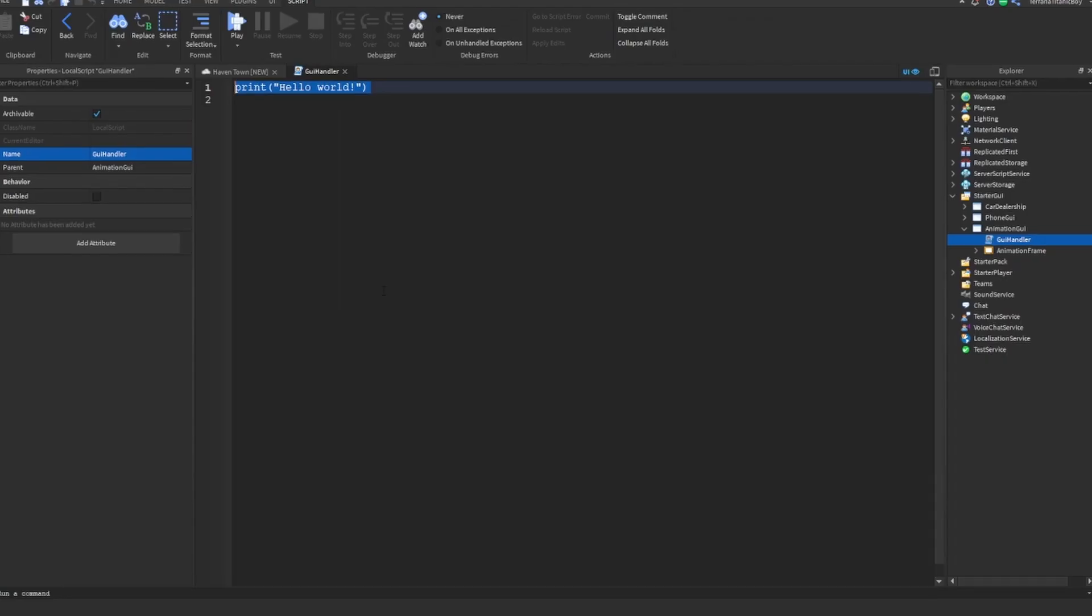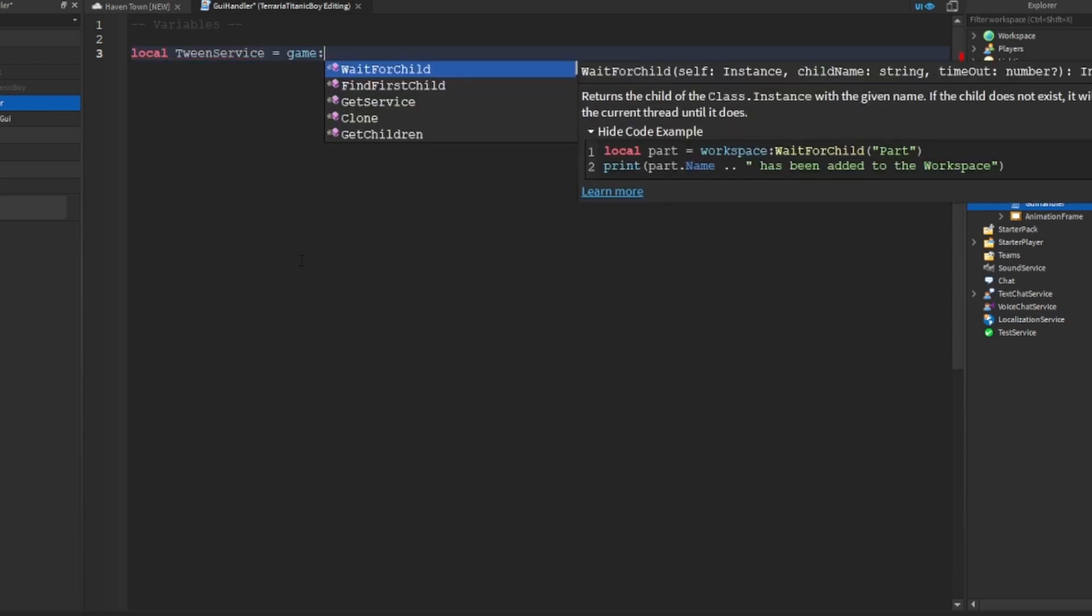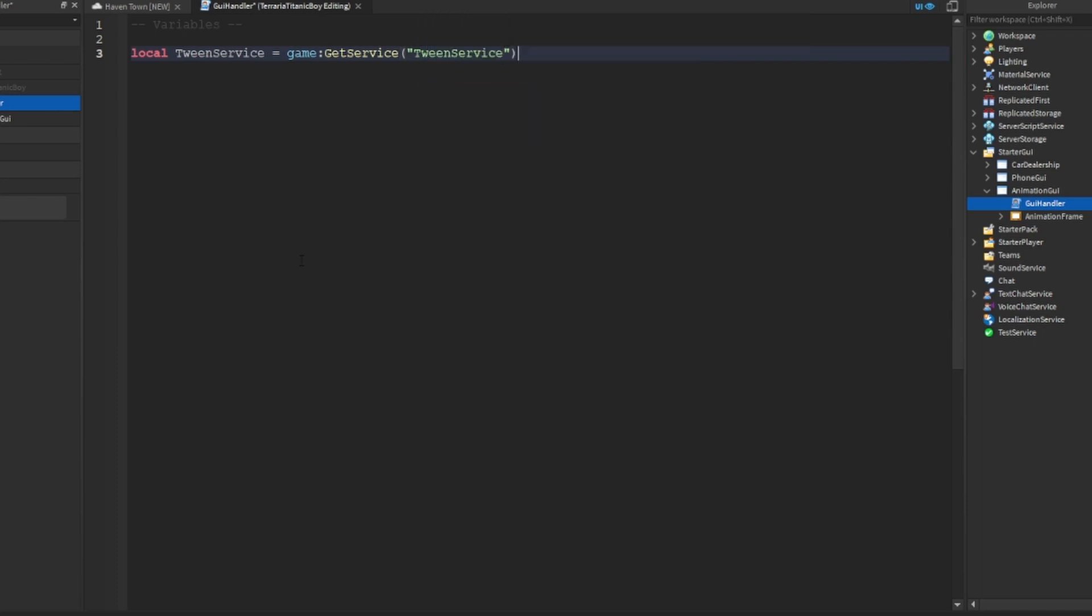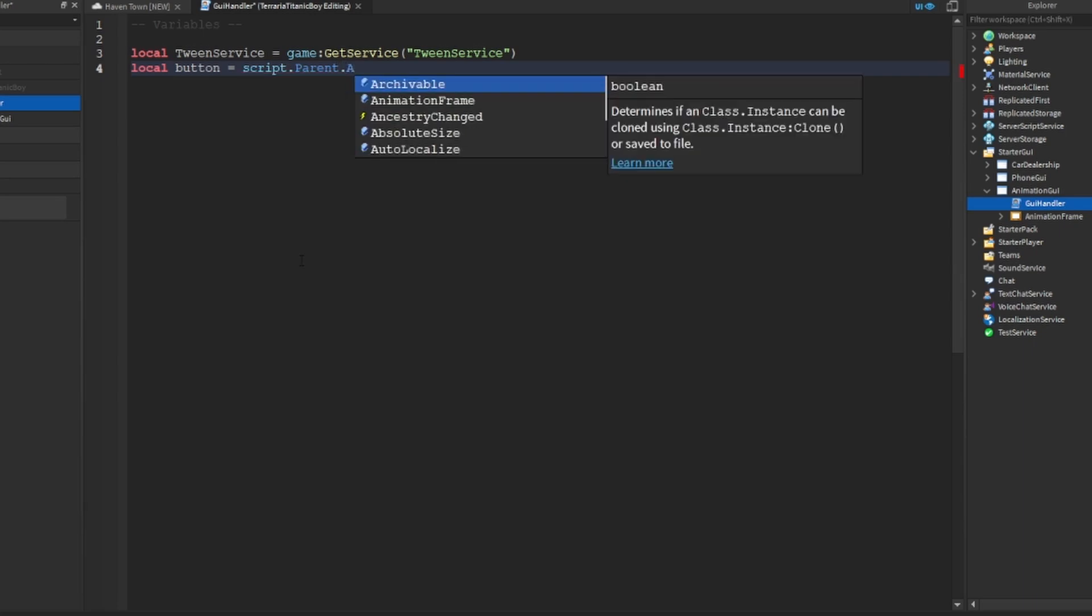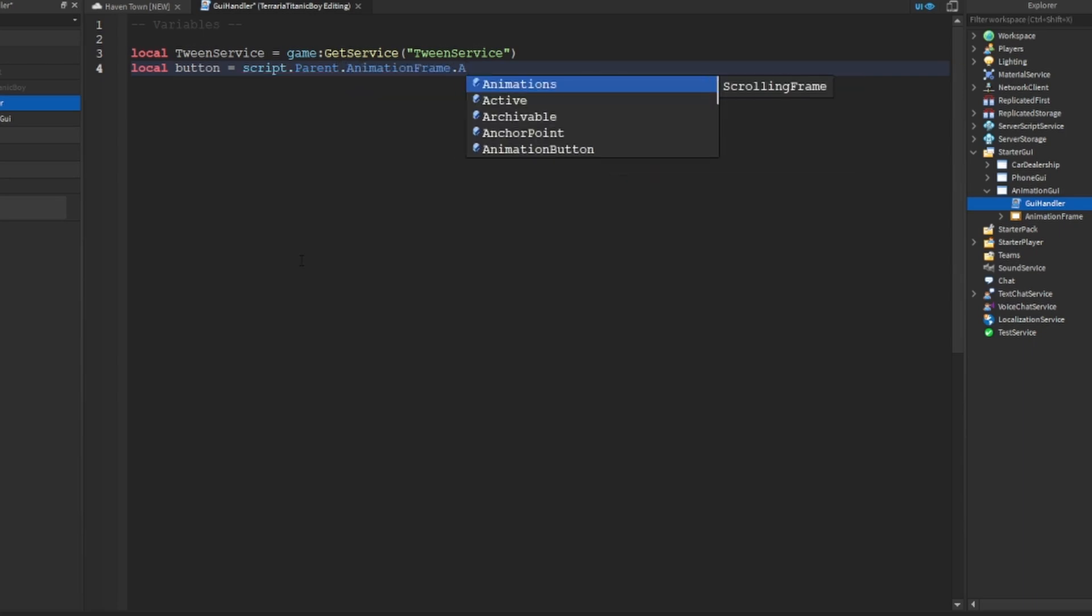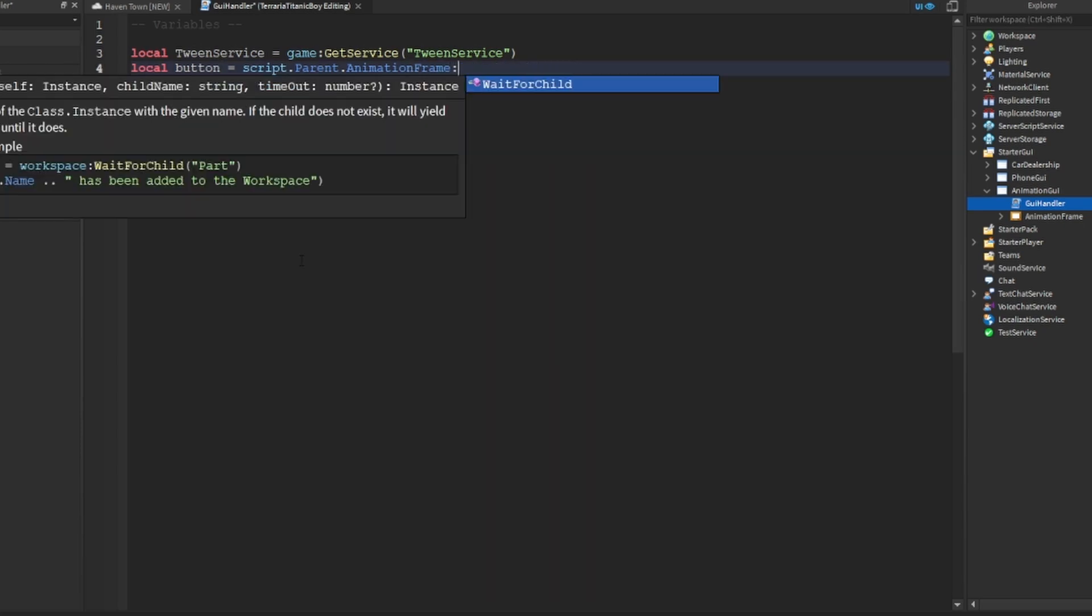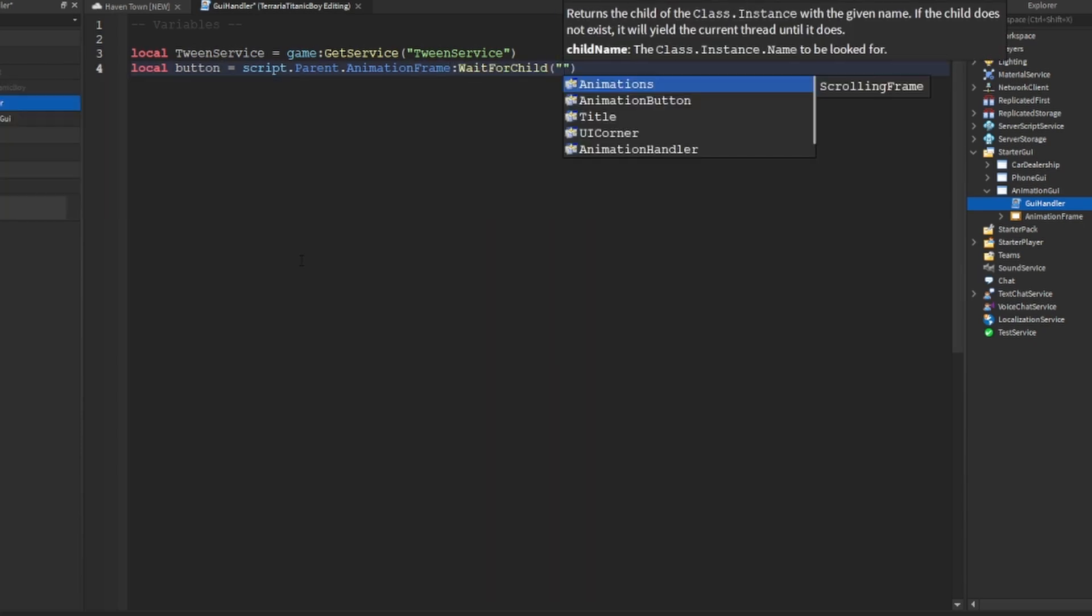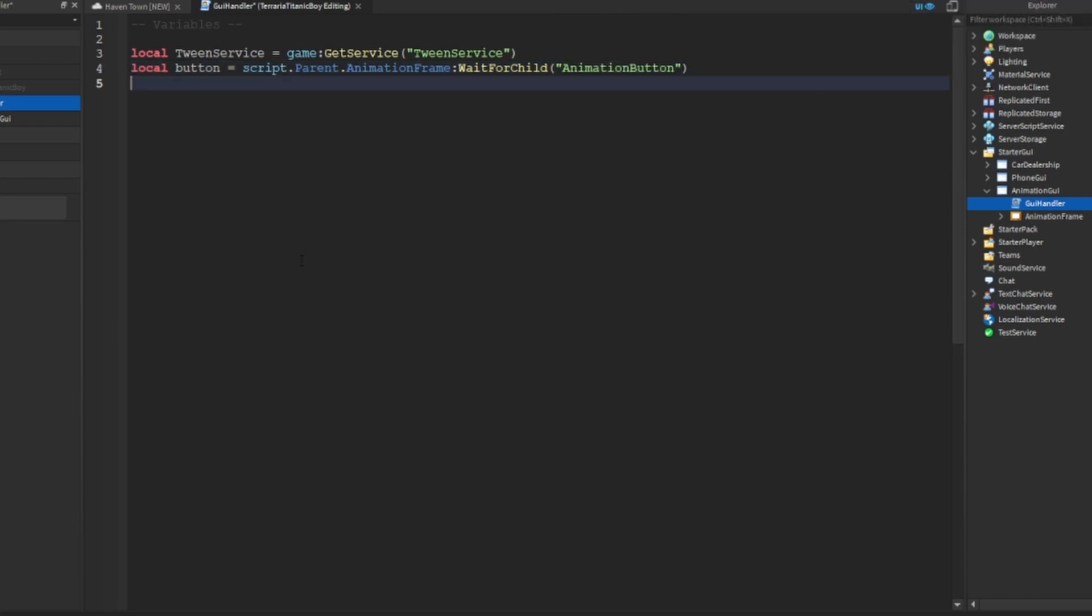And inside here we're going to add the variables. Local tween service which is local tween service, tween service. Then local button which is script dot parent, oh god my voice. Script dot parent dot animation frame dot animation button, and then, or I guess we could do wait for child animation button make it look all fancy and posh.